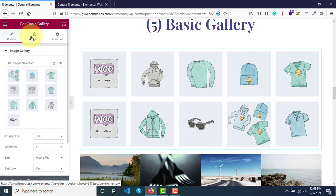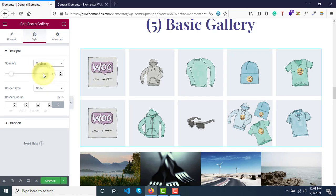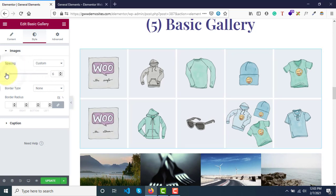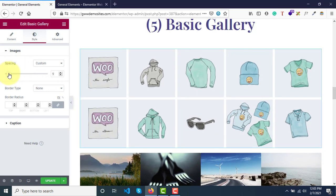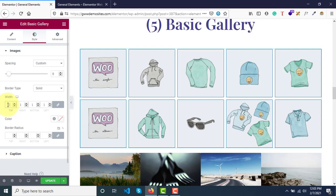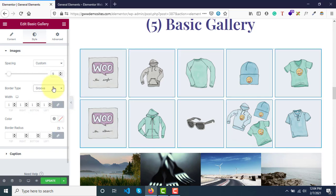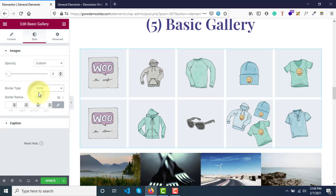Let's go to style options. You can update the spacing between images. If you want to show a border, you can set the border width or make it a dashed or groove border. You have full border options to play around with.